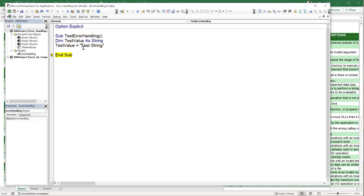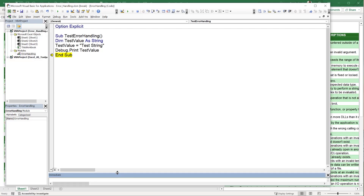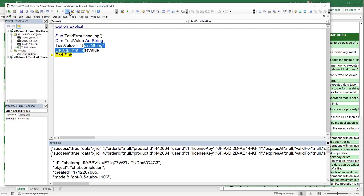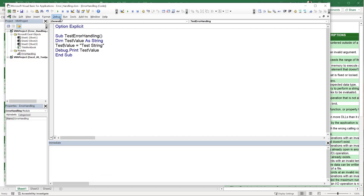We can verify the correct value using Debug.Print, then open the Immediate Window to see the output. After running the macro, we see 'test string' displayed — confirming the correct value with no error.